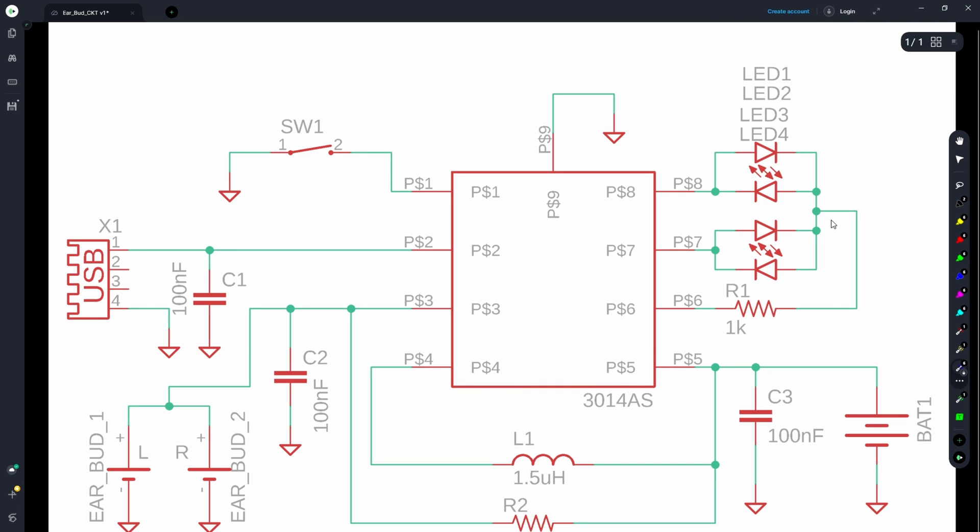So before jumping into any conclusion, let's go through a few reference designs, and from there we can guess some of the operation of these three pins.